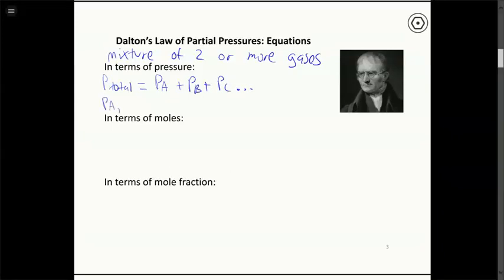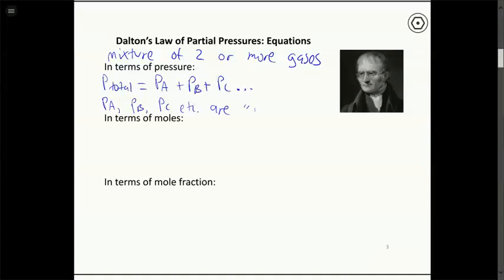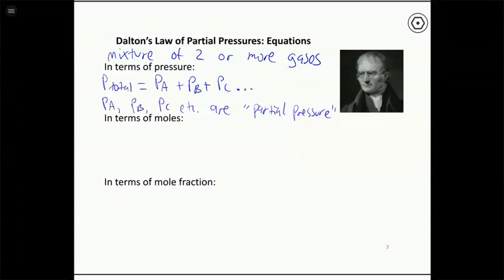The individual terms P_A, P_B, P_C, and so on are called partial pressures. Each gas in a mixture has a partial pressure which contributes to the total pressure observed. In the atmosphere at roughly one atmosphere total, part of that pressure is from nitrogen, part from oxygen, and a small part from everything else. Those individual contributions are the partial pressures.